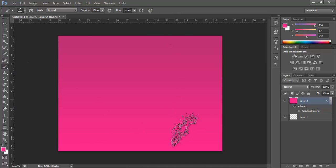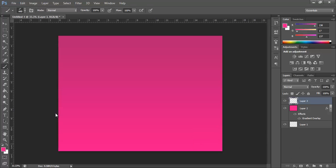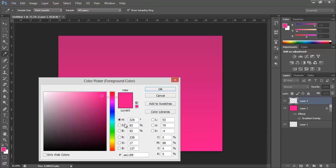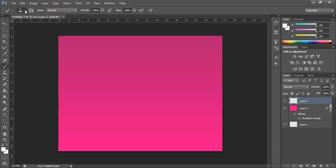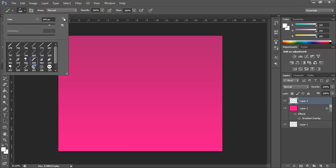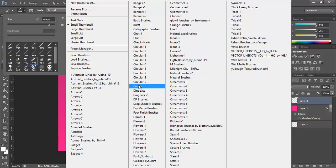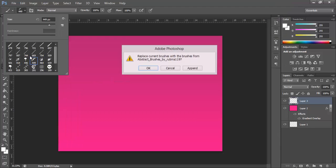So the next thing I'm going to do is just add some brushes to it. So I'll create a new layer, set my colour to white, use my brush tool and I will use some abstract brushes I think.